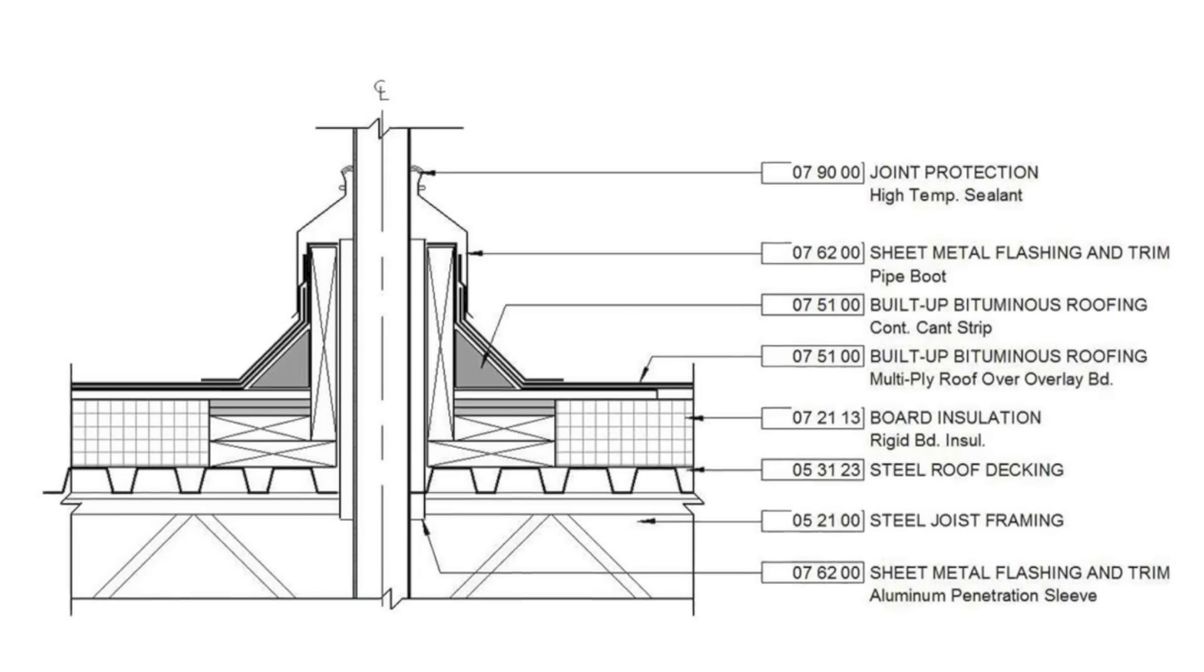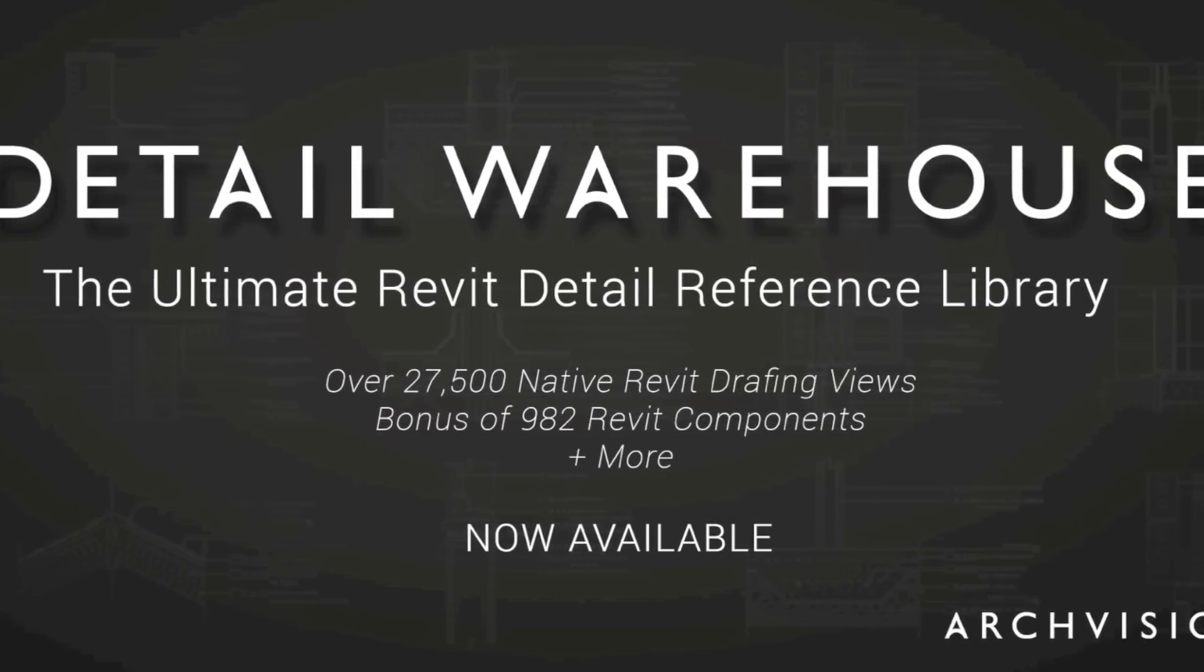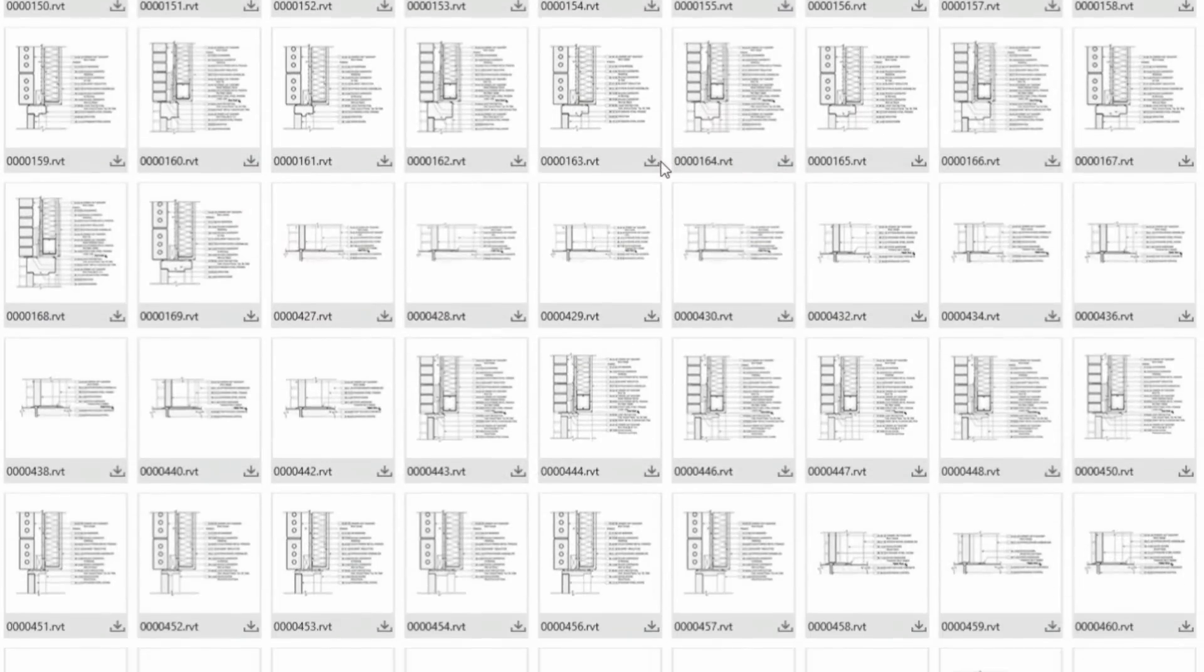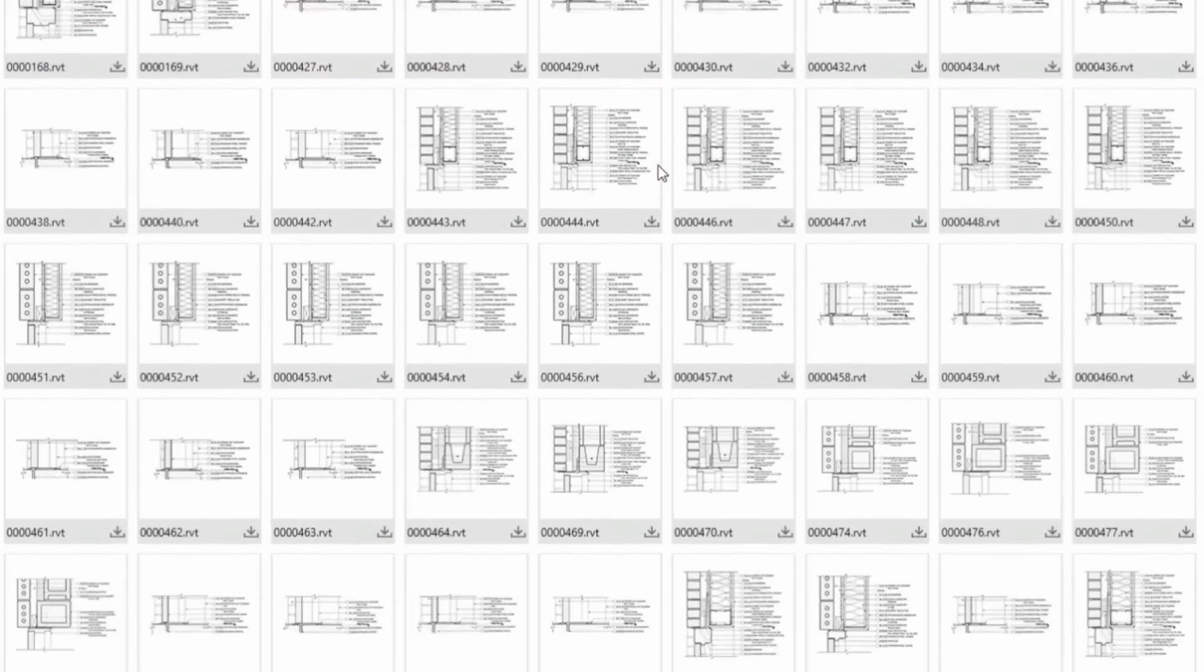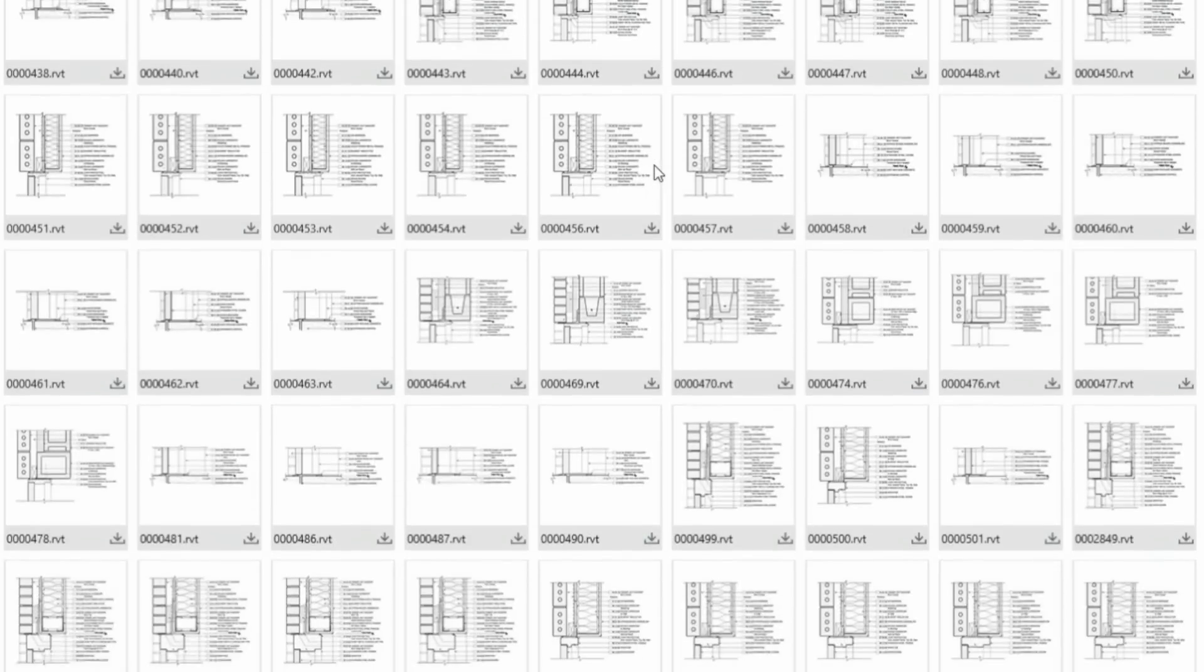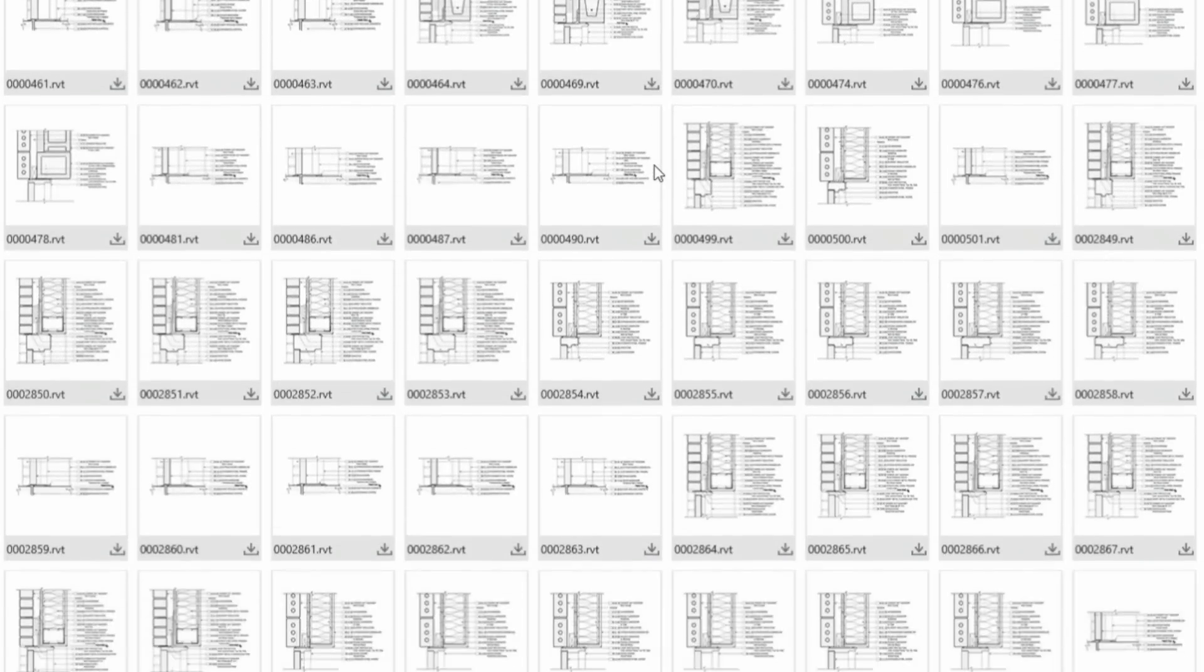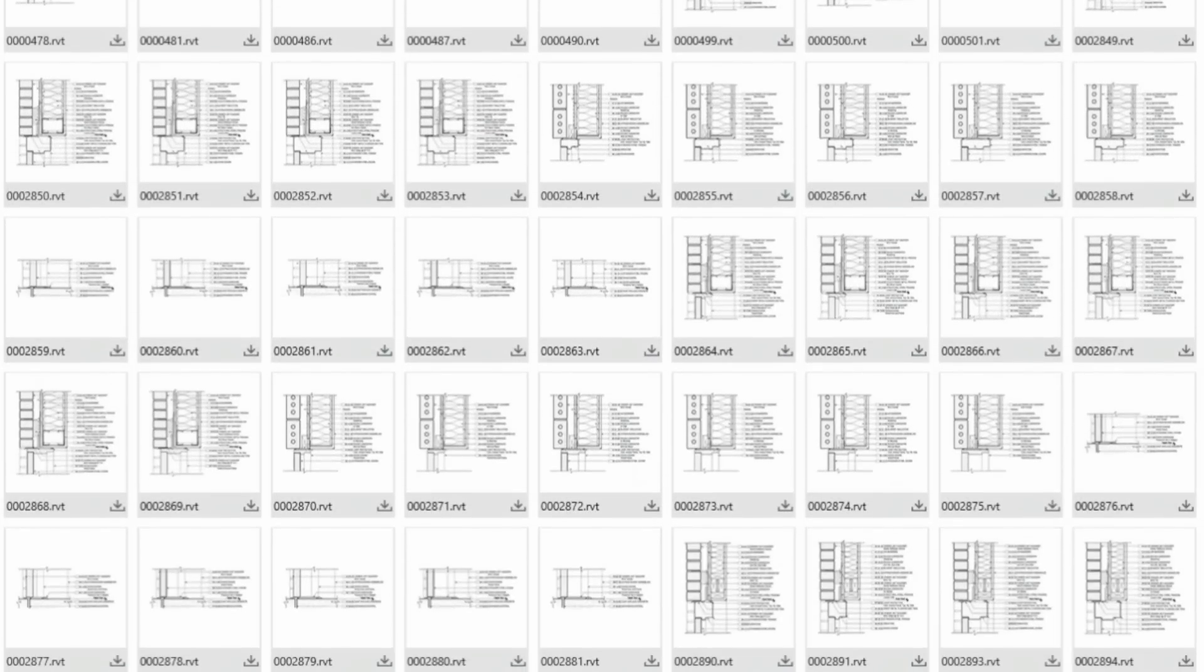Introducing Detail Warehouse, a collection of over 27,000 native-built drafting views for Revit, designed to kick-start or augment your in-house detail library. The Detail Warehouse is a yearly subscription service providing access to common construction details.